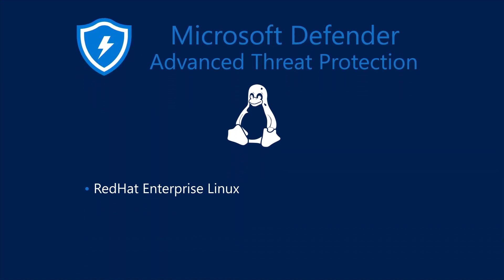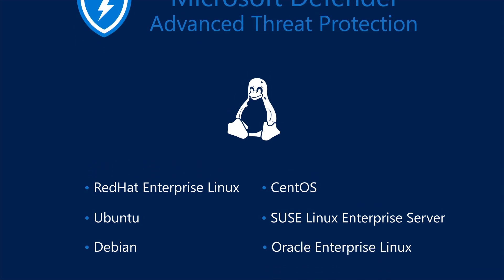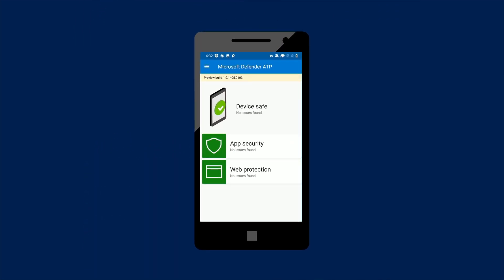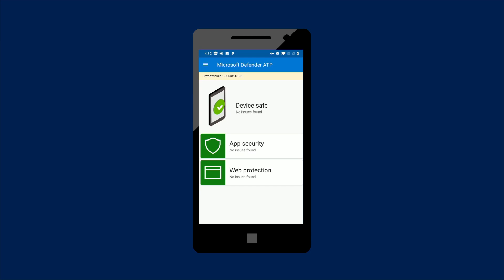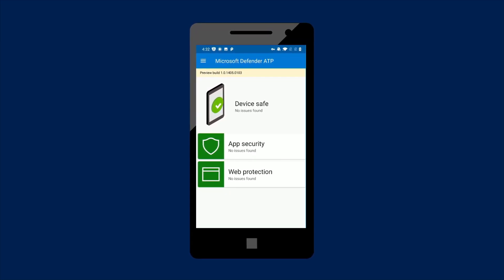Red Hat Enterprise Linux, CentOS, Ubuntu, SUSE Linux Enterprise Server, Debian, Oracle Enterprise Linux. We're also excited to tell you that we're working to expand our capabilities to Android and iOS.